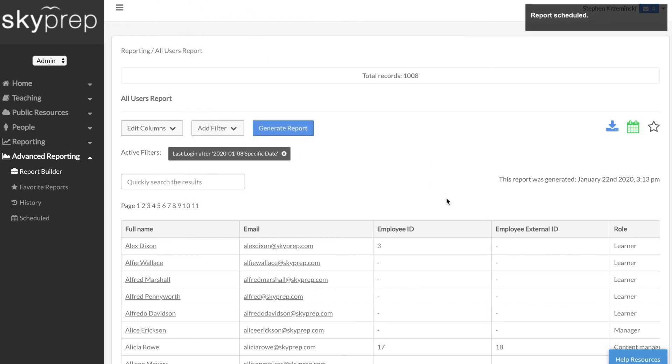While SkyPrep's standard reporting feature provides a quick and easy way to generate data, advanced reporting offers much more. You have greater flexibility to drill down into your data, and you can access key information with fewer clicks and steps.